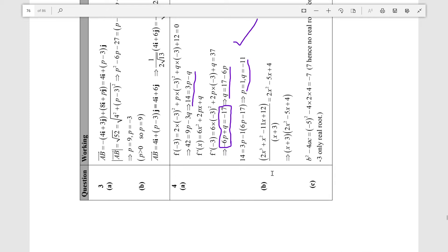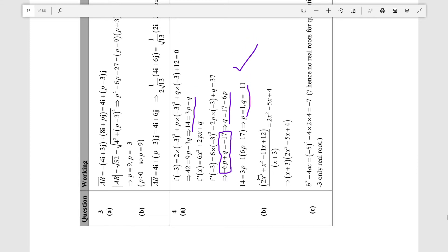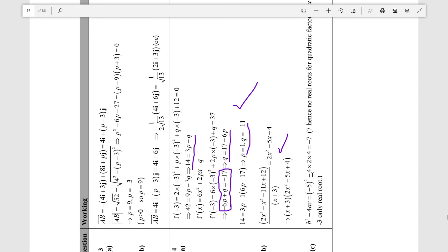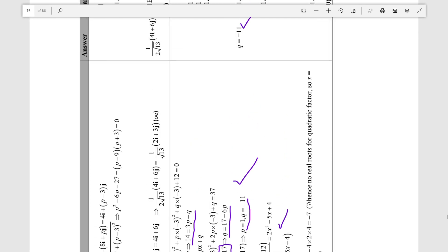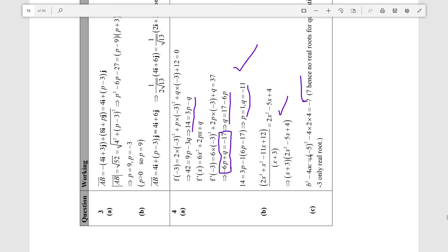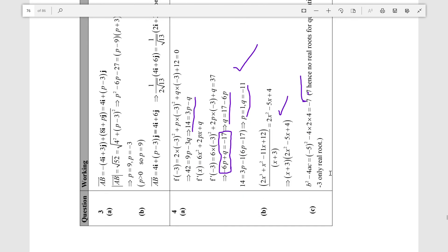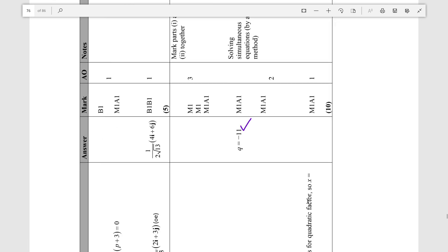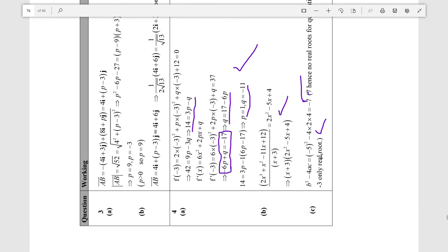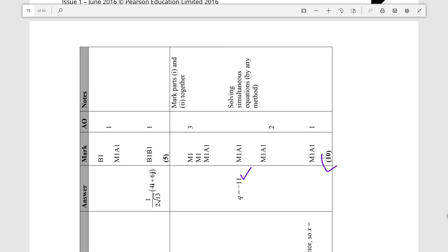For part C, the mark scheme shows that b² - 4ac = -7, which is negative, hence no real roots for the quadratic factor. So x = -3 is the only real root. We came to the same conclusion and that was correct — 10 marks. Thank you for watching.